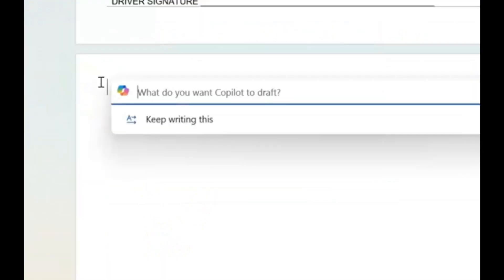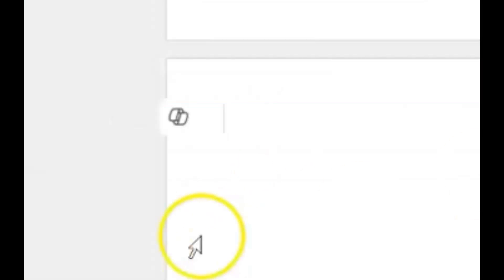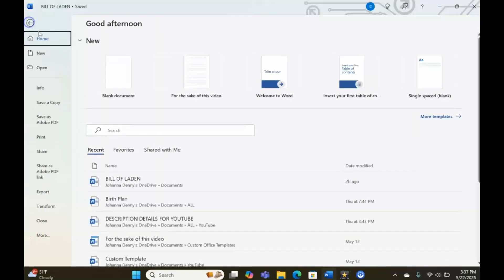Now this is Copilot. This is what the logo looks like when you just log into Microsoft Word. Let me just open a blank new page to show you.